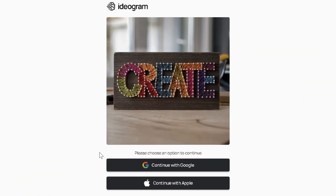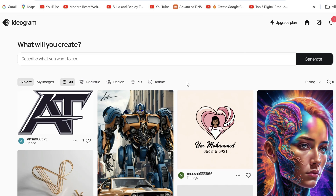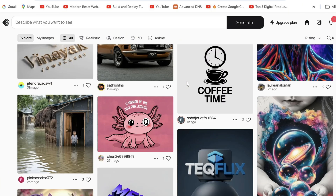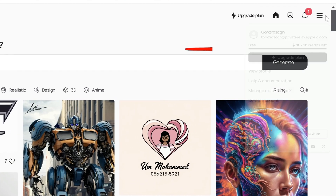Go to Ideogram AI and sign up. You can check out the community generations. This tutorial works for both free and plus users. You can track your credits up here.